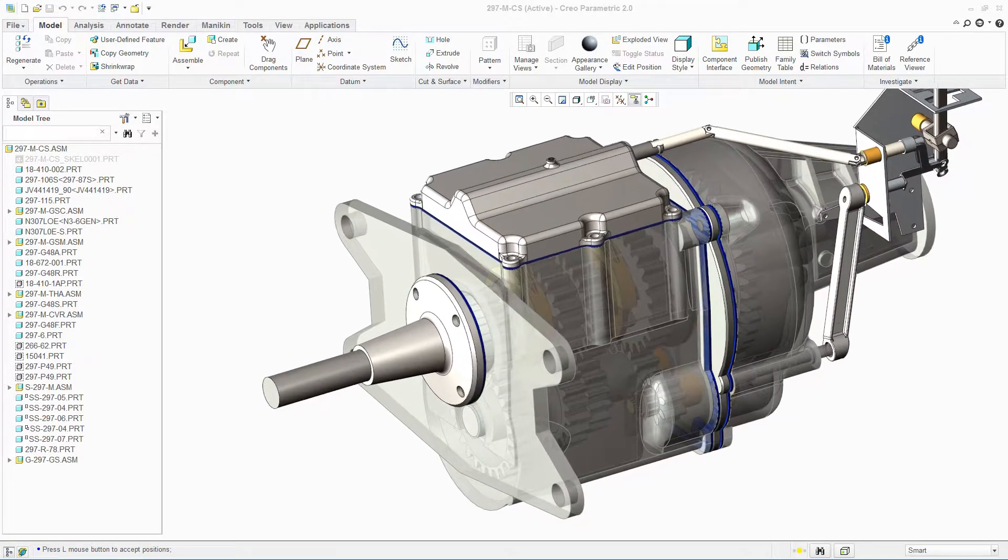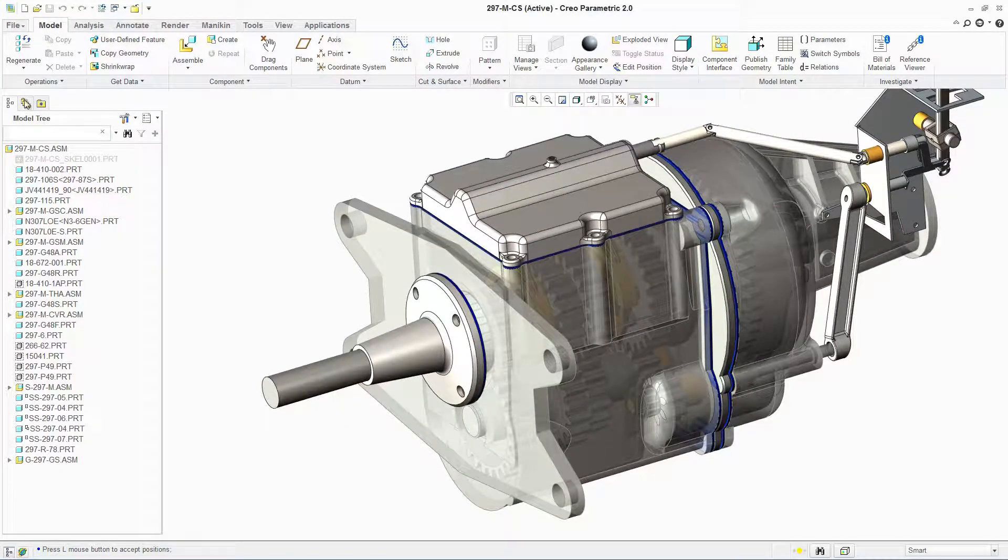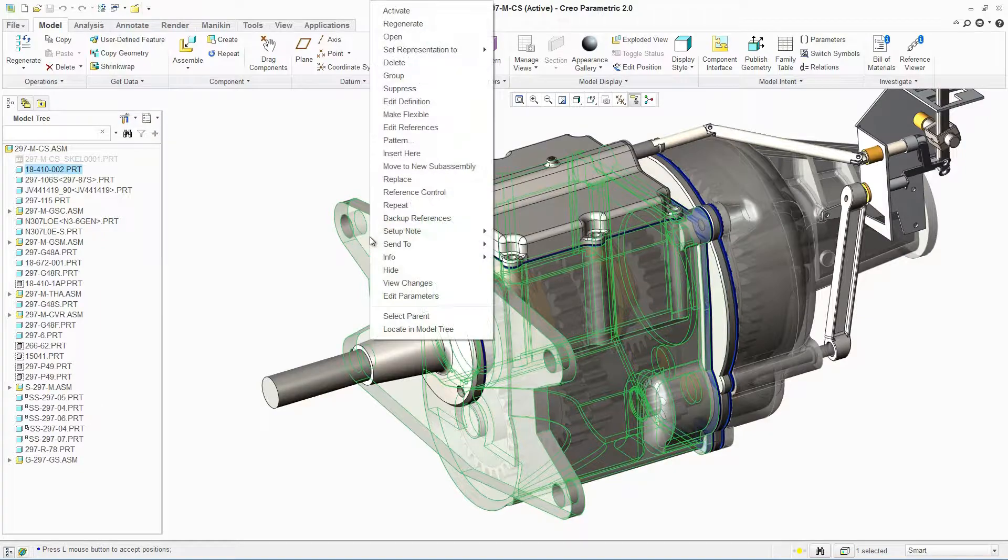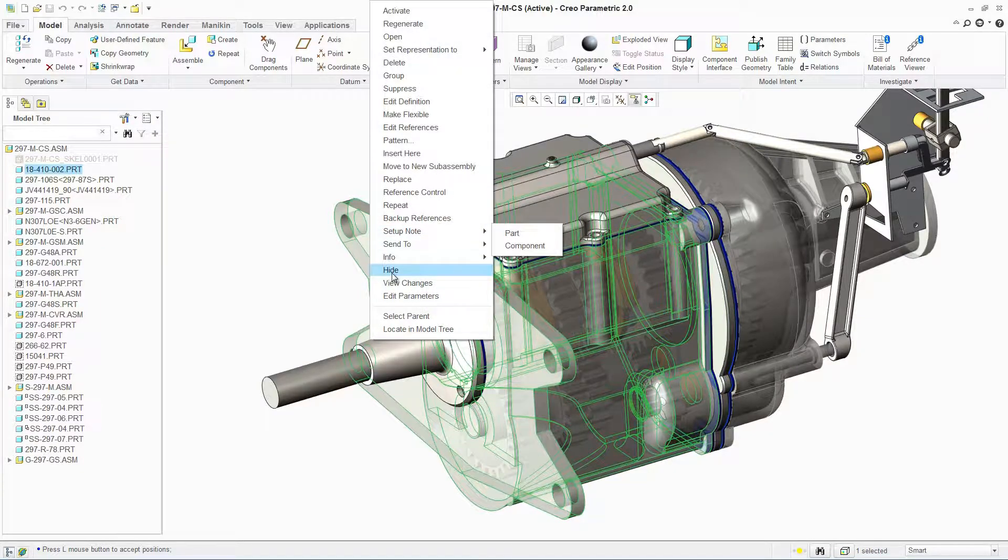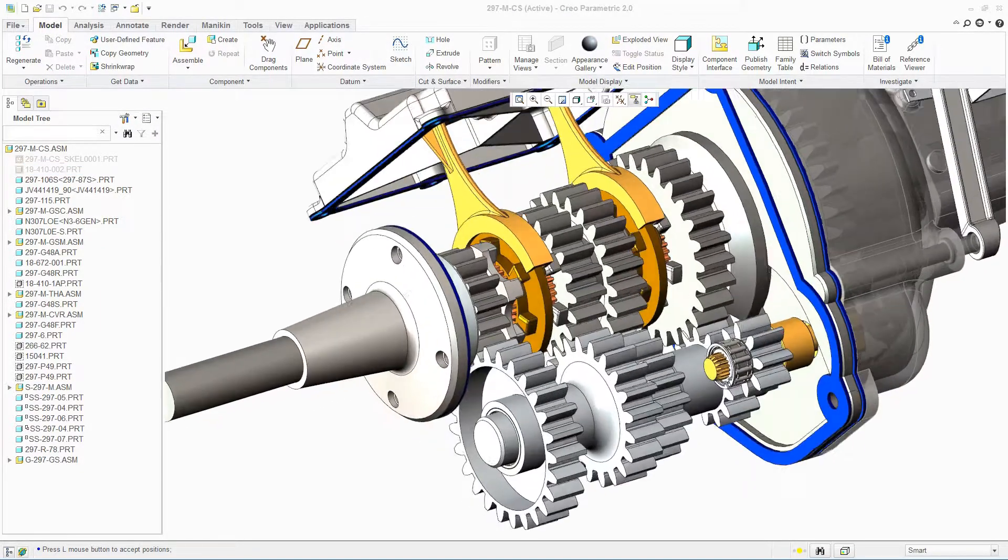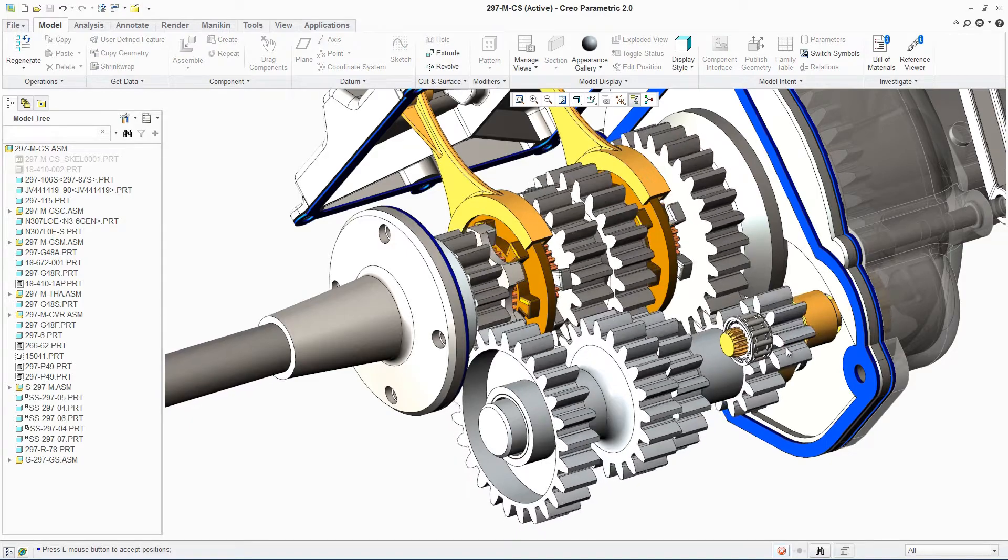PTC Windchill PDM Essentials, a central repository for product content, manages all forms of information generated during product development, from customer requirements to CAD data to schematics and BOMs.